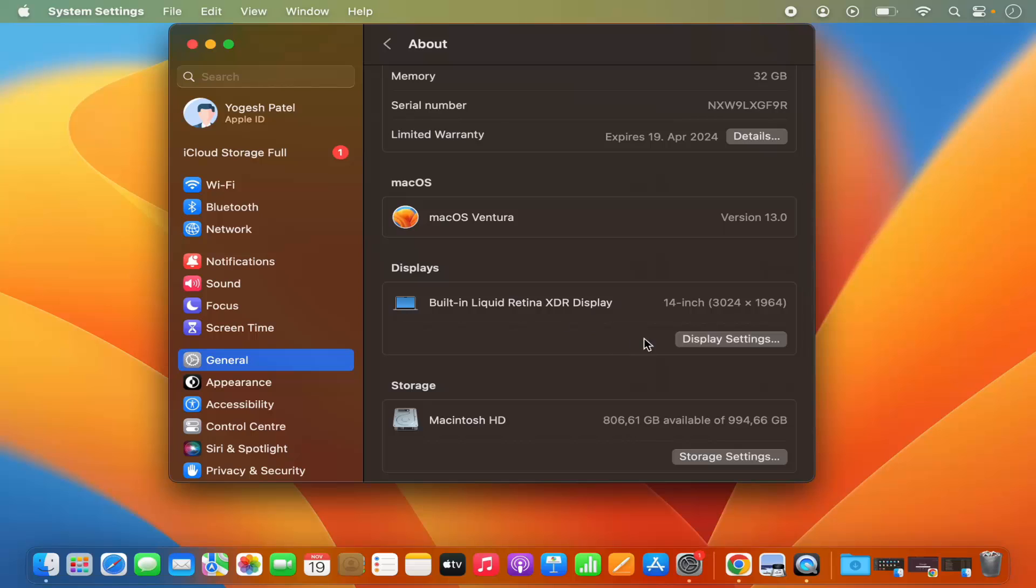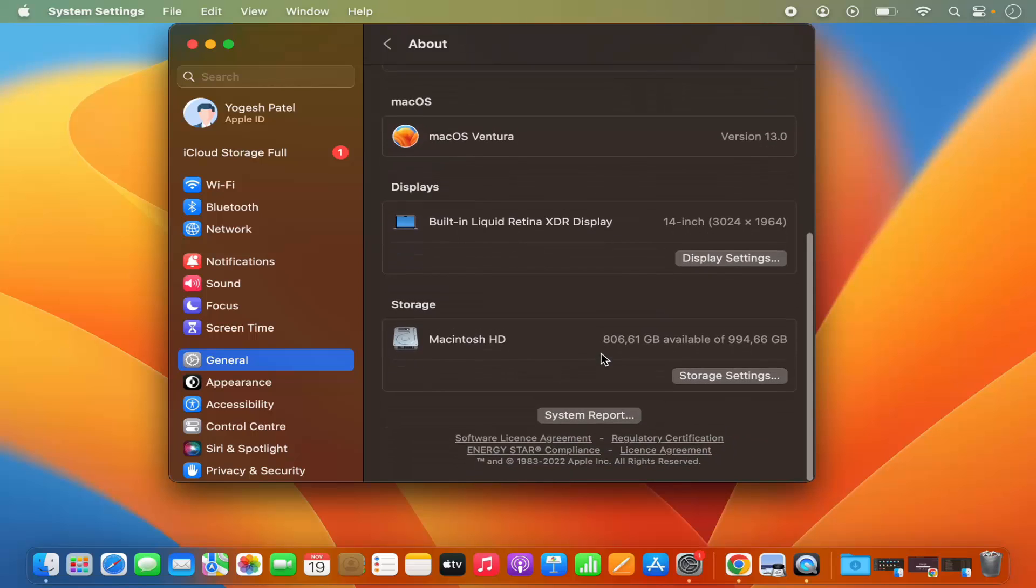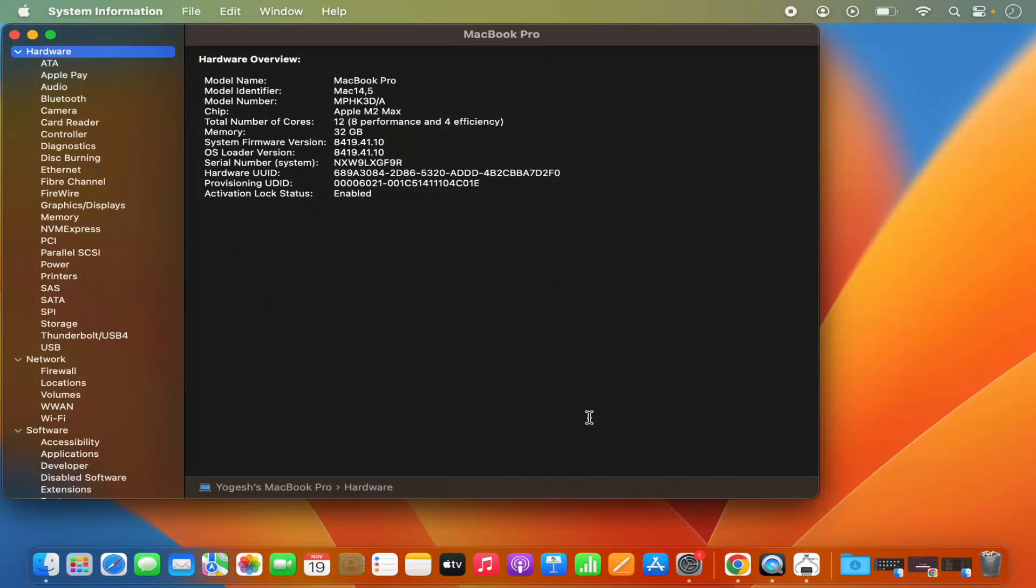And then you also have the information about the hard disk you are using. Also, you can click on System Report, so when you click on System Report, it's going to show you extra information about your system.